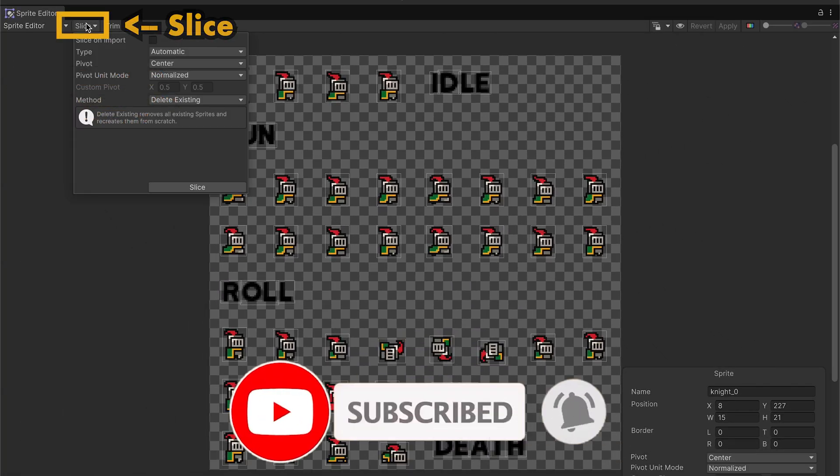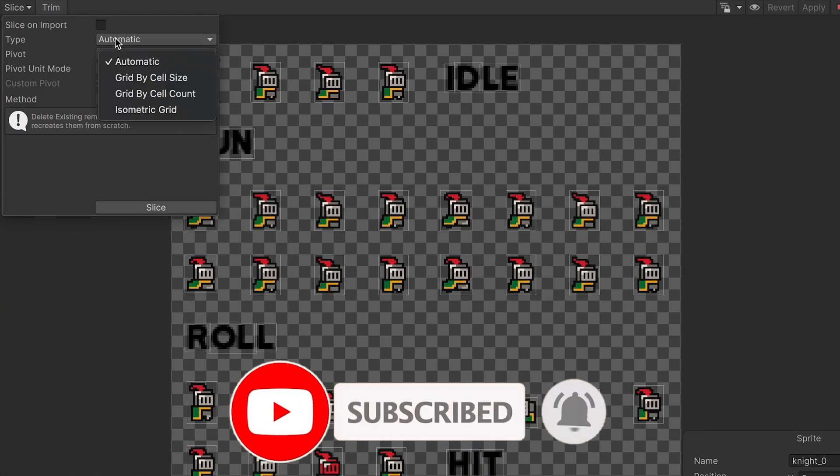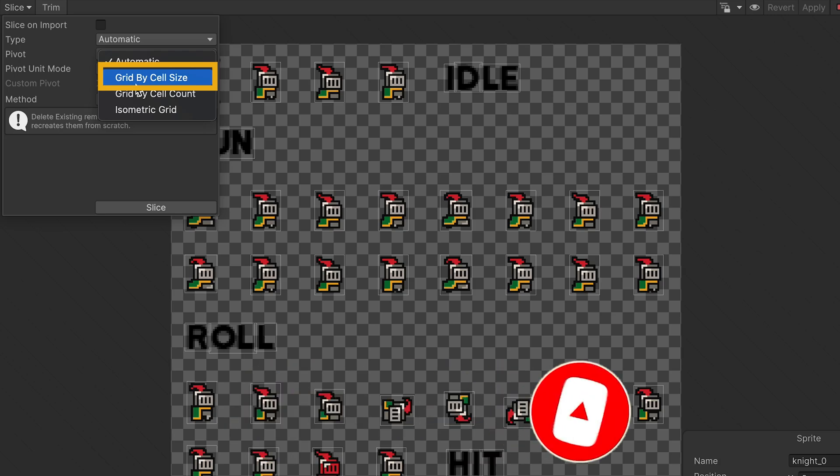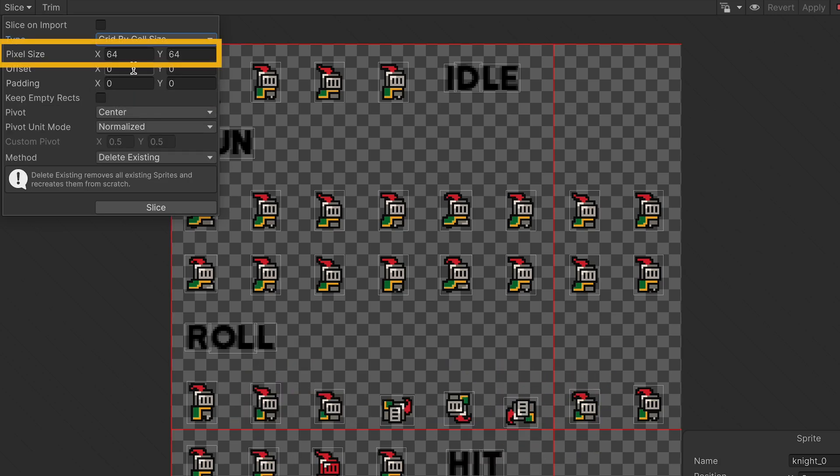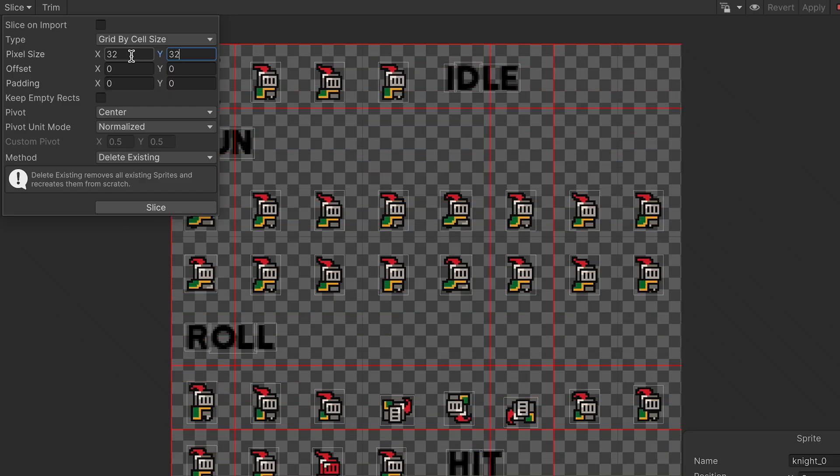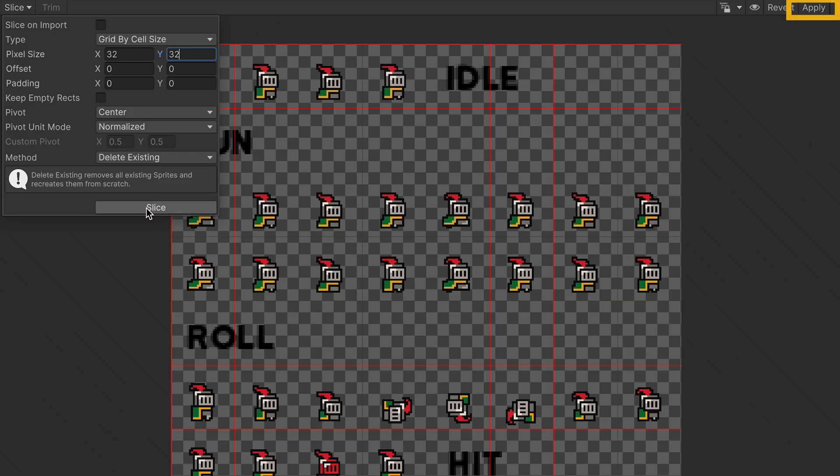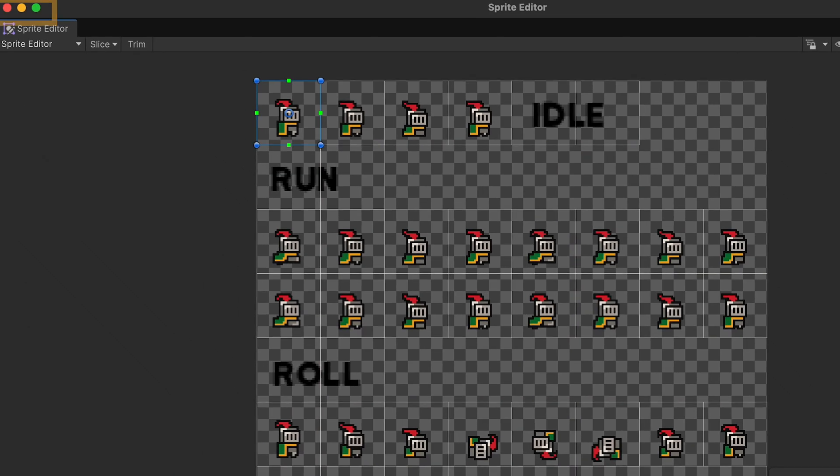So I'm just going to slice, and instead of doing it automatically, we're going to do it by cell size. Although this character is 16x16 pixels, he's been spaced out so that he's on a 32x32 grid. Sometimes figuring this out is just a matter of trial and error. At this point, we can slice and apply those changes, and then exit the sprite editor.